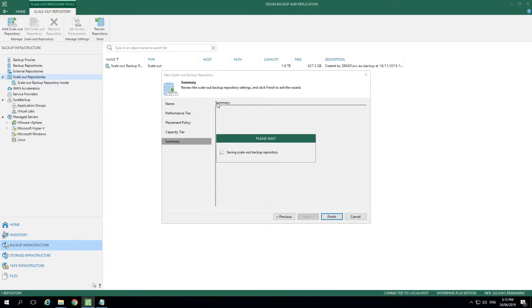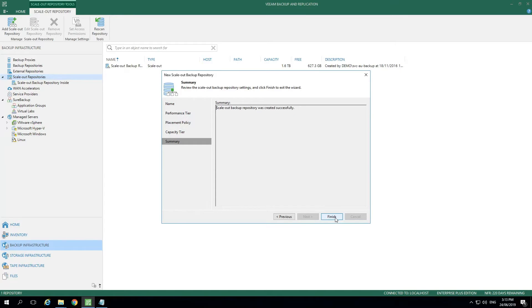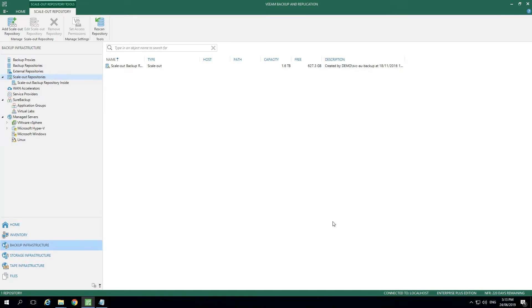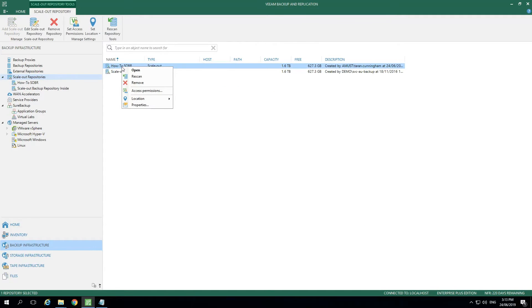At this point, we'll see it's saving the Scale Out Backup Repository. Once this process completes, we can select Finish and it will show us the Scale Out Repository has been created in the menu.